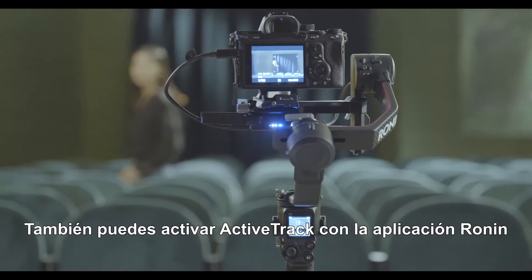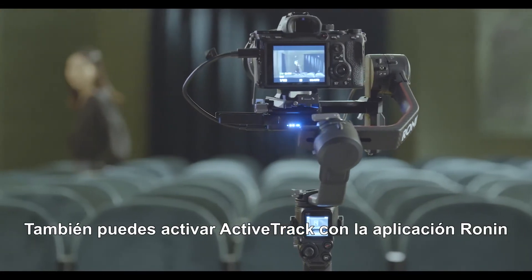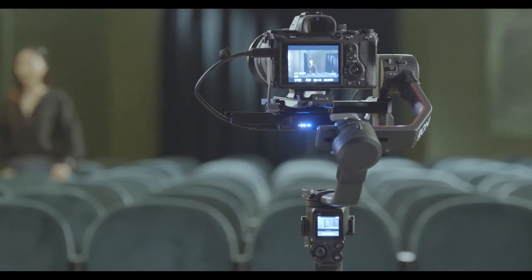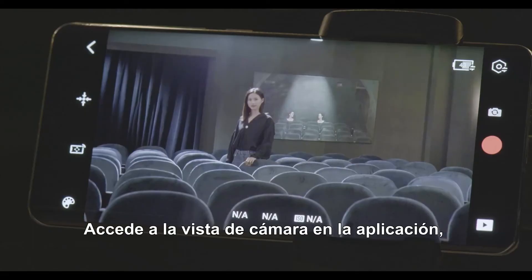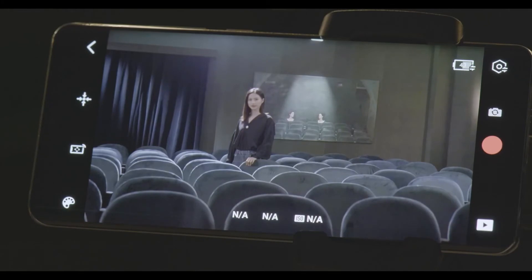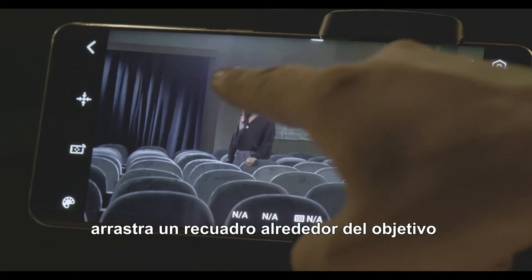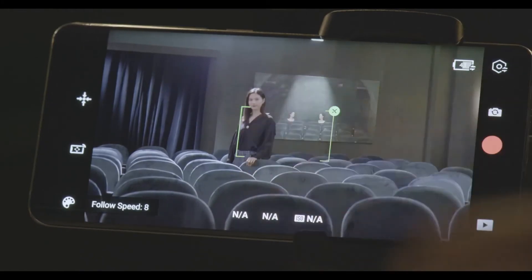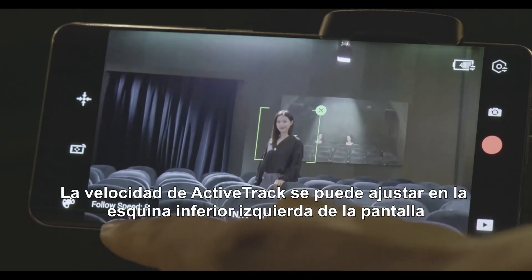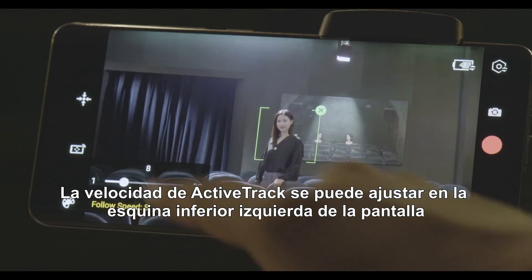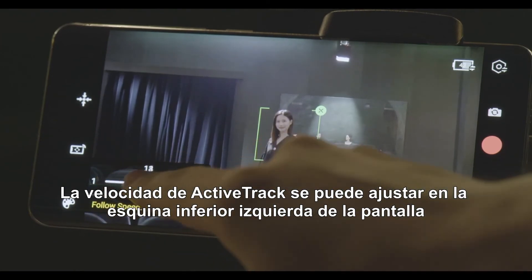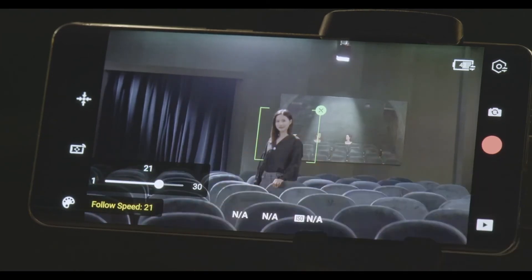You can also use ActiveTrack with the Ronin app. Enter the camera view in the app, drag a box around the subject, and start tracking. ActiveTrack speed can be adjusted at the bottom left corner of the screen.